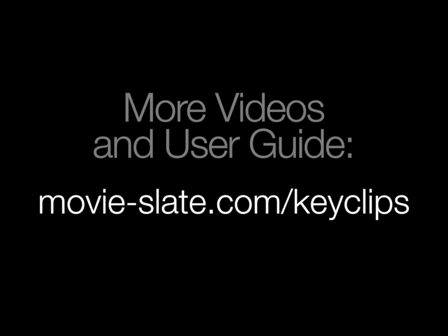For more details, check out the Comprehensive User Guide. Available in the Key Clips app itself or from Movieslate.com slash Key Clips.